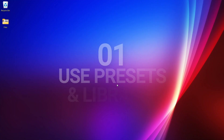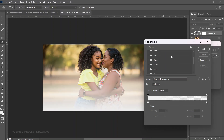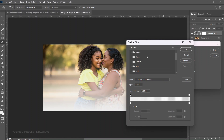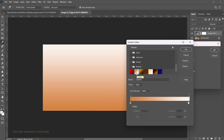Coming in at number one: use presets and libraries. In Photoshop you have presets and libraries — default ones you can use, and ones you can download — to make your workflow faster. You need to use presets for frequently used things. For instance, if you want to apply a gradient overlay to a photo, you go to the gradient style and you can see that Photoshop has given you default gradients.